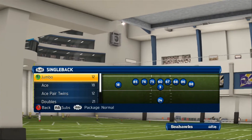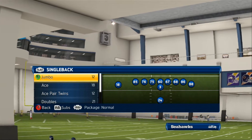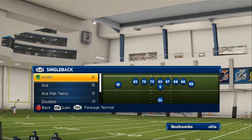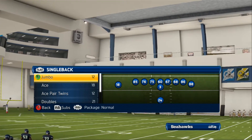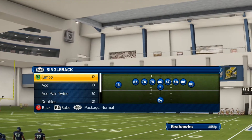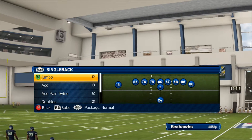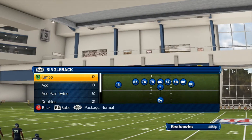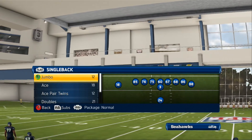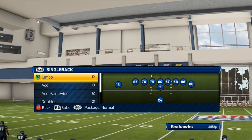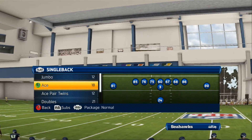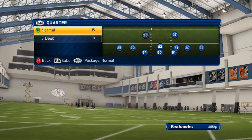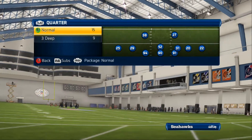What's up, man players — Man Talk 24/7 here with a tip out of the single back ace formation. The play is called PA Bucks Wide Corner.